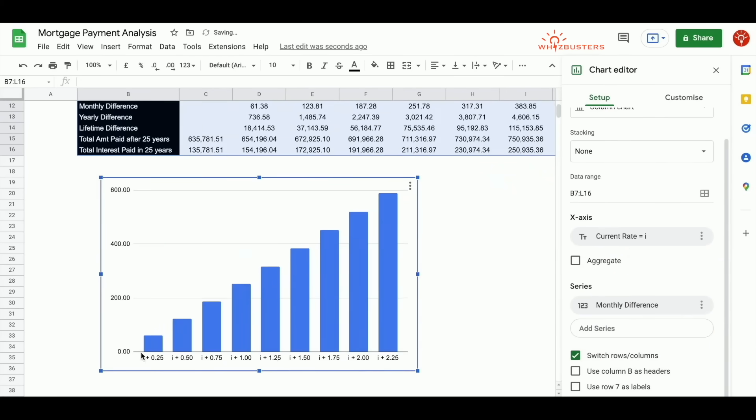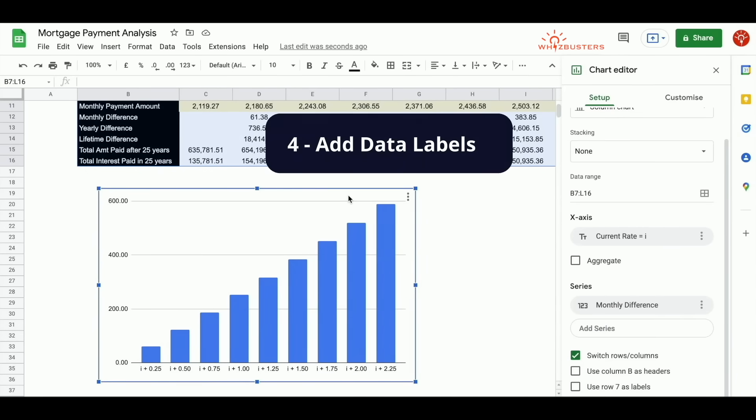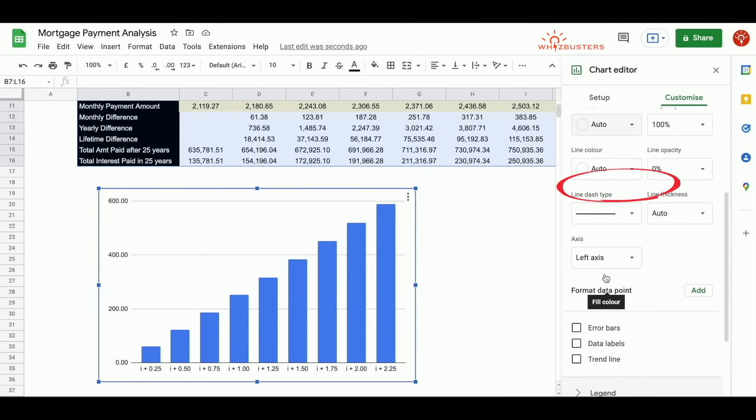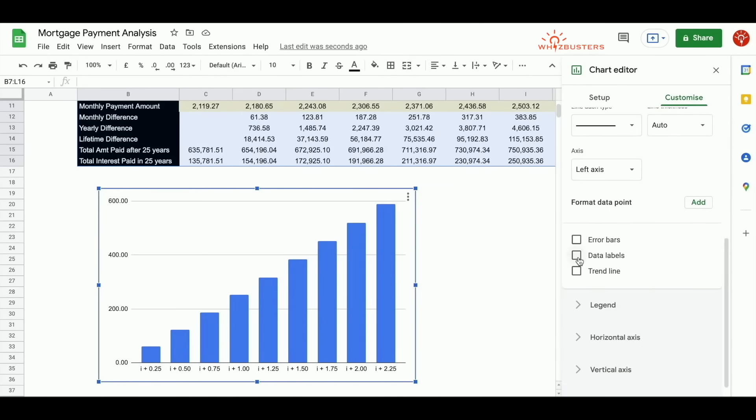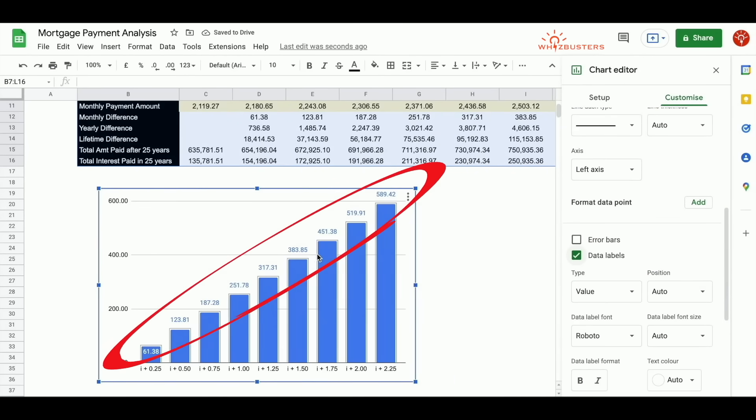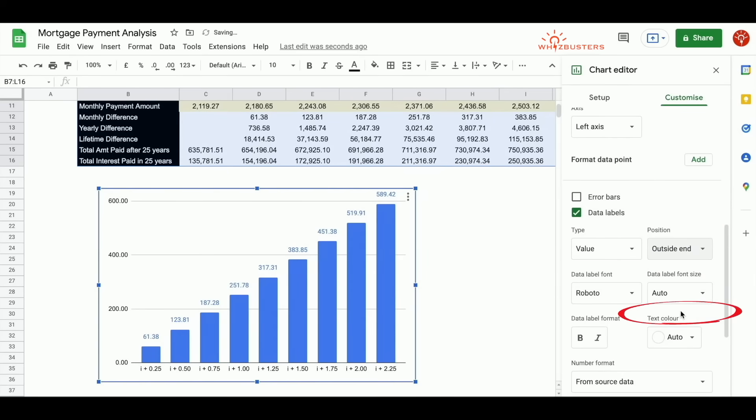This chart shows us the monthly difference by the different interest rates. We can add labels by clicking customize, series, data labels. Notice that the data labels are here. You can ensure that the position is at the outside end, like this one.